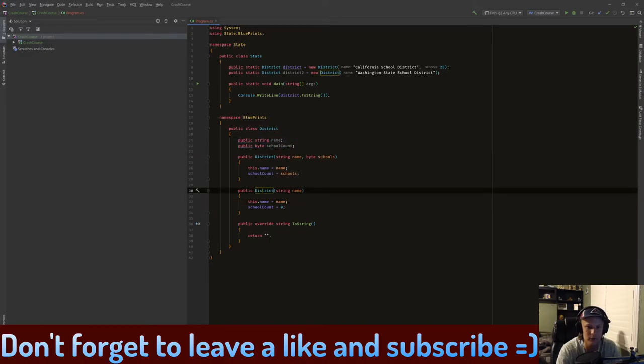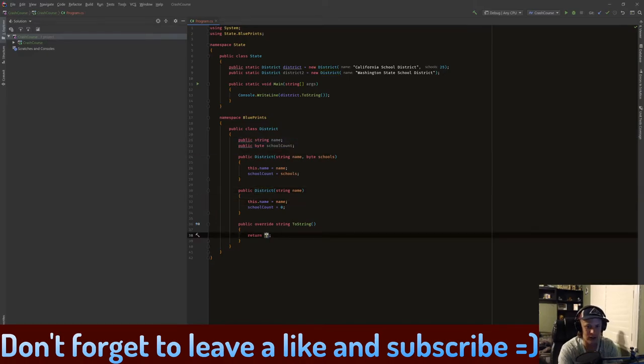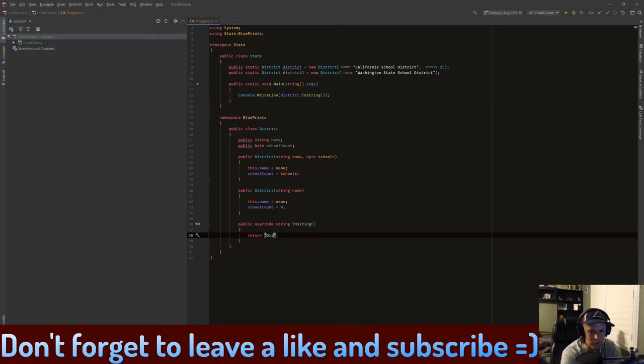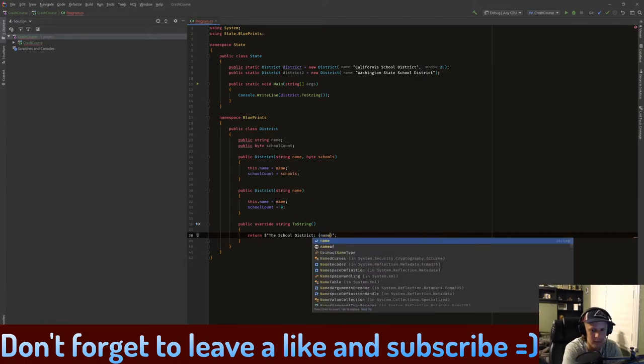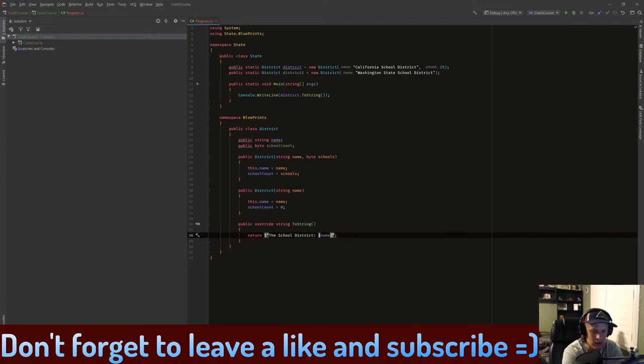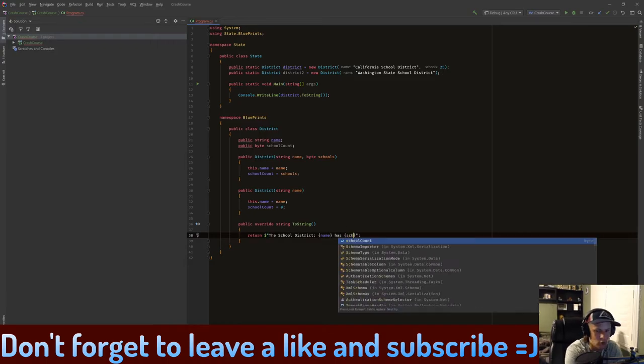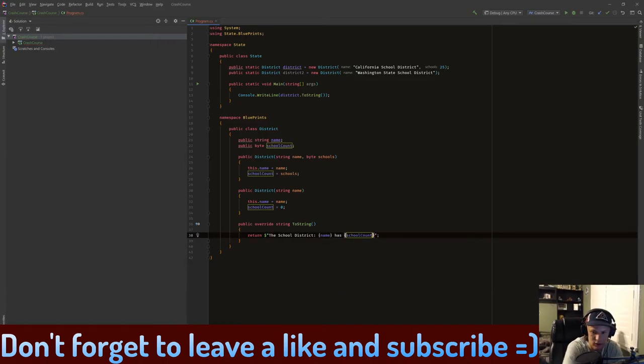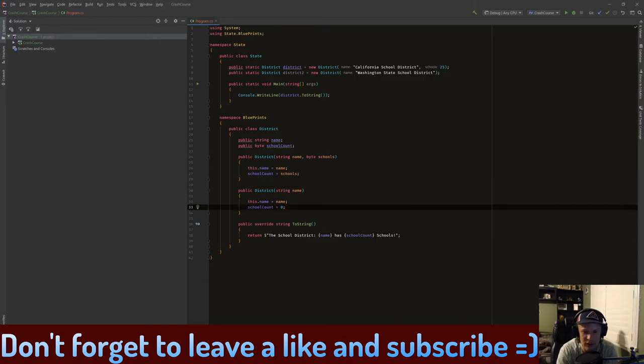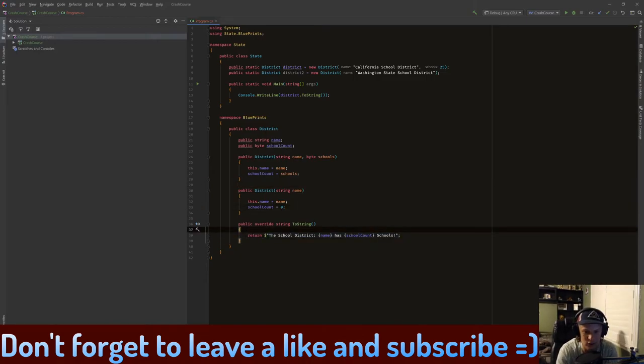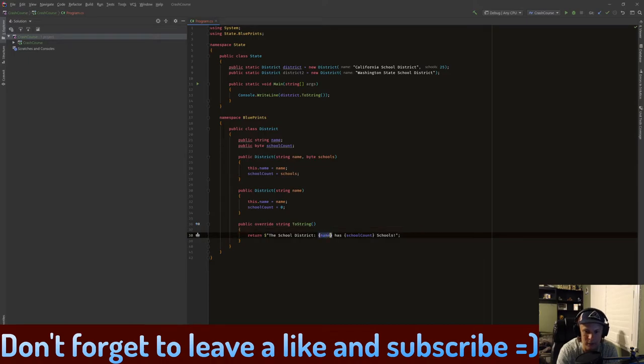So what we can do here is we can just put 'The school district' and then we'll print out its name. So we just do 'name' has 'school_count' schools. So now what we're doing here is we are printing out this one line thing that says the school district, and we'll print out its name. And we're using string interpolation in here.